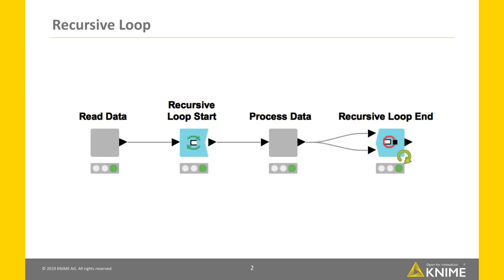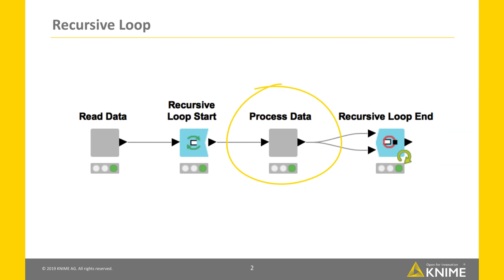Here is an example for a recursive loop with a loop start node, a loop end node and a loop body in between.